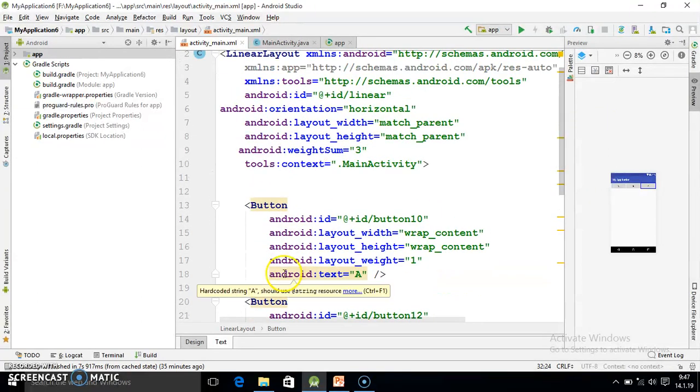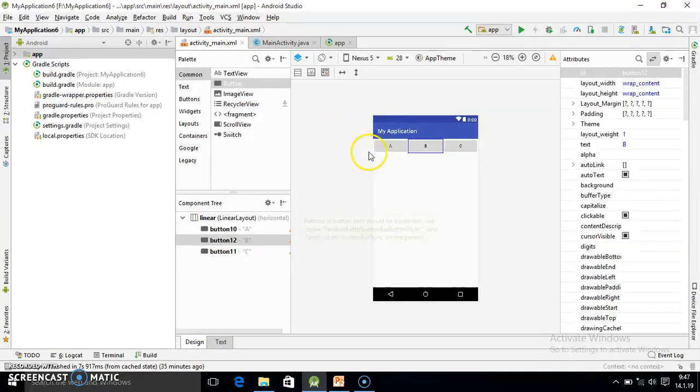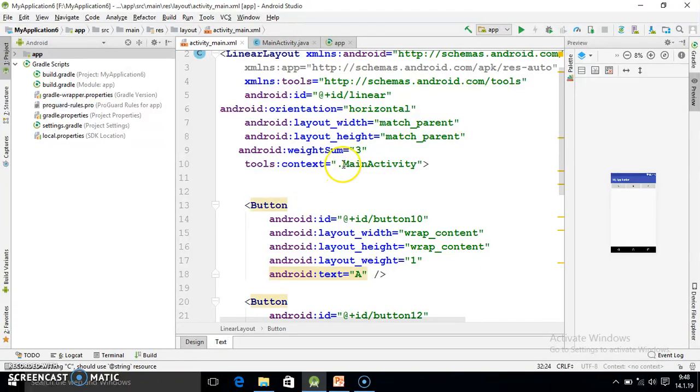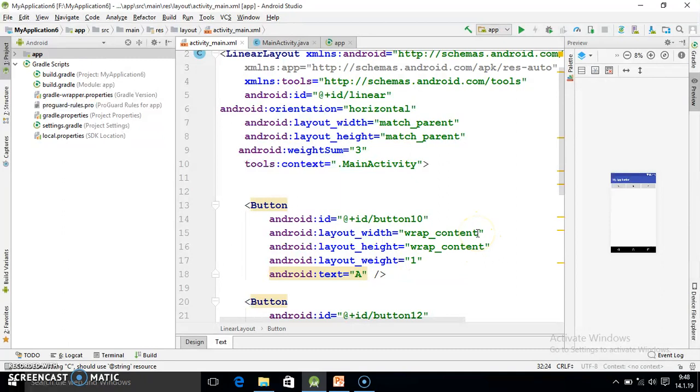Whenever you use such kind of output and if you are using weight sum and layout weight, the width value will be zero. So here weight sum is three because we have created three parts. And weight value is one because each part is going to hold only one part of the total space.